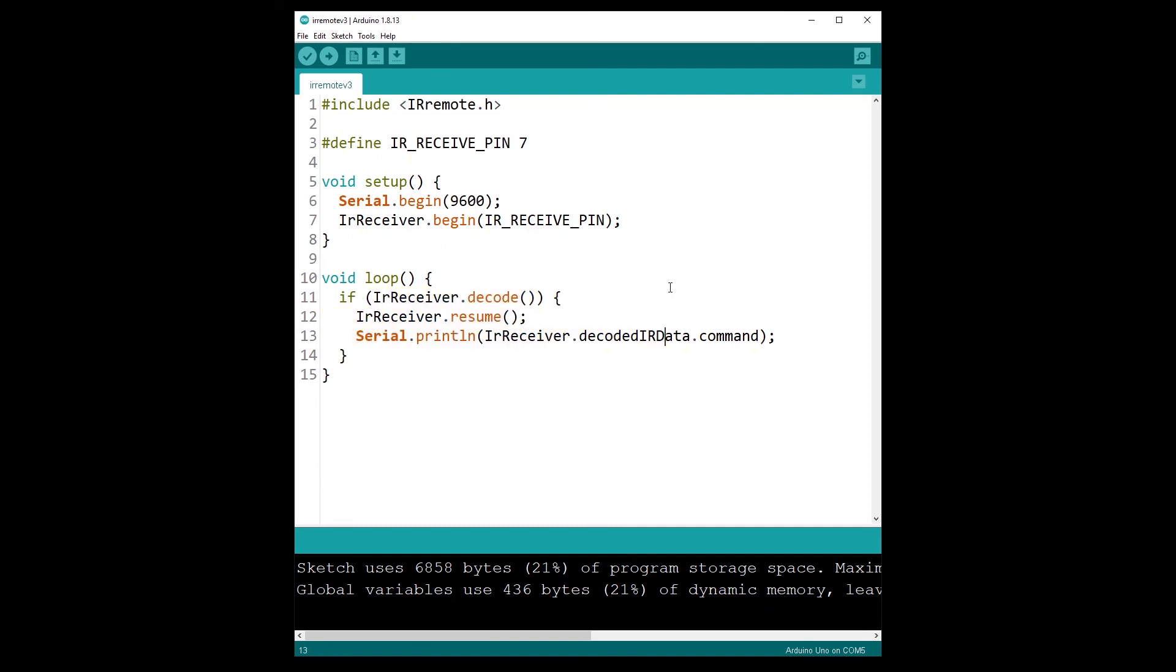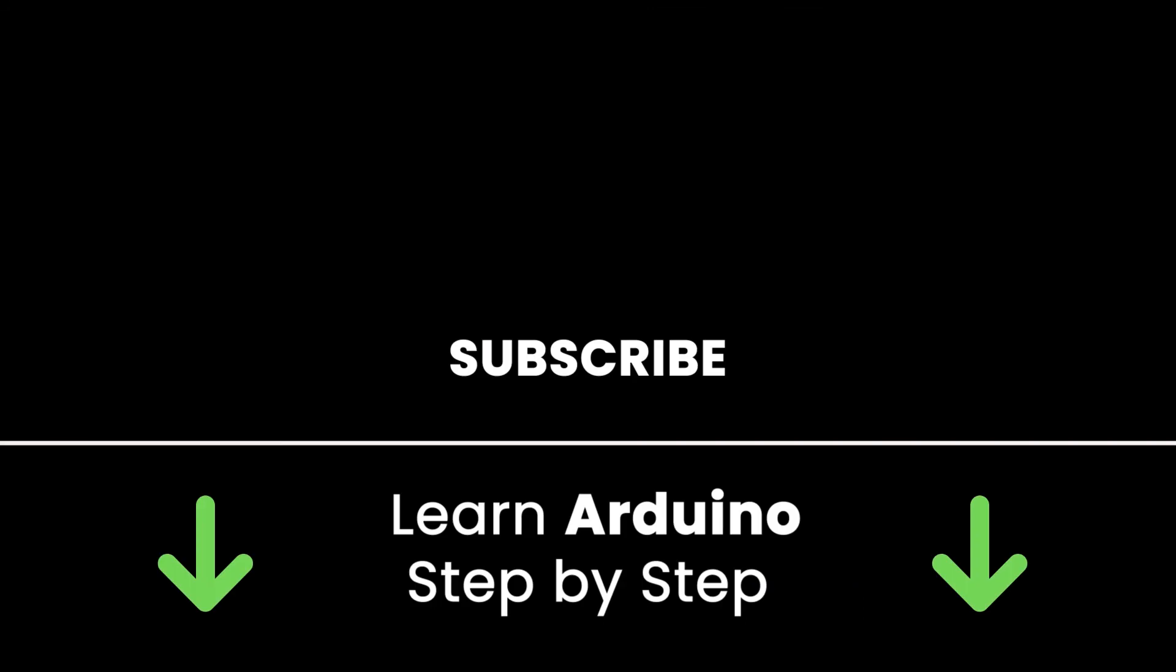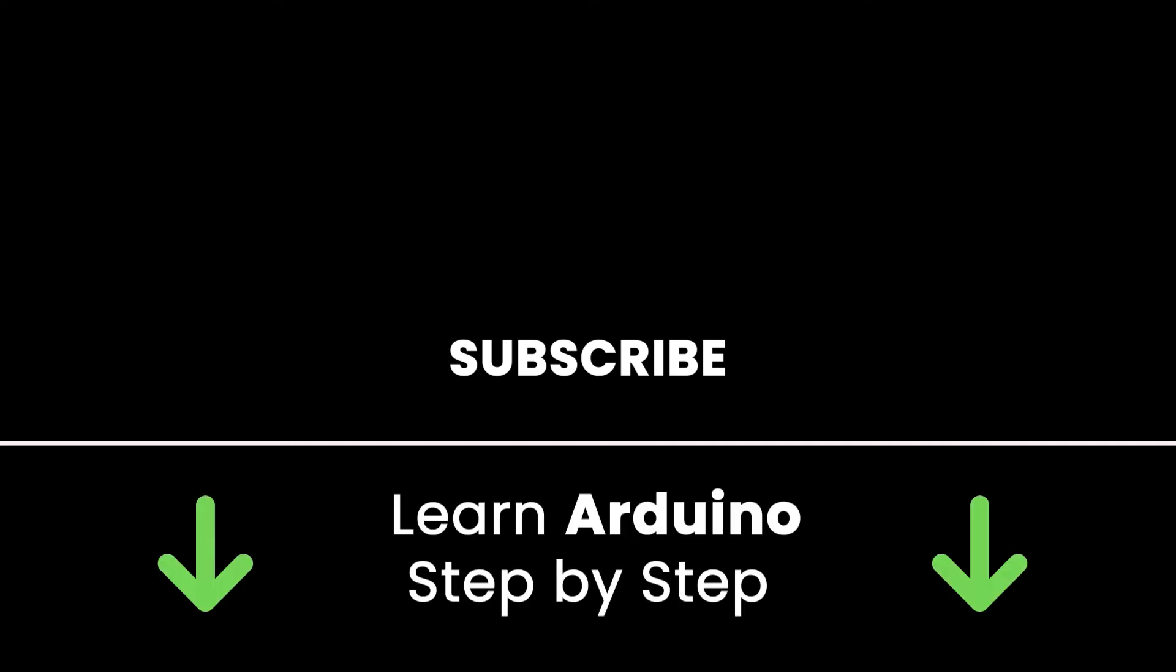If you liked this video, subscribe to get more tutorials like this in the future. Also check out my online courses so you can learn Arduino step by step in an efficient way by practicing and directly going to the point. Links in the description. All right, thank you for watching. See you in the next tutorial or in one of my courses.